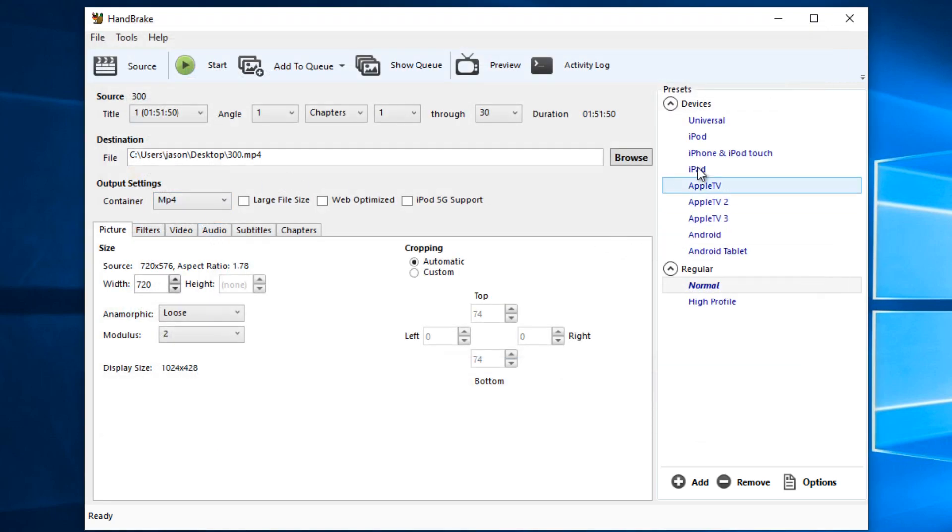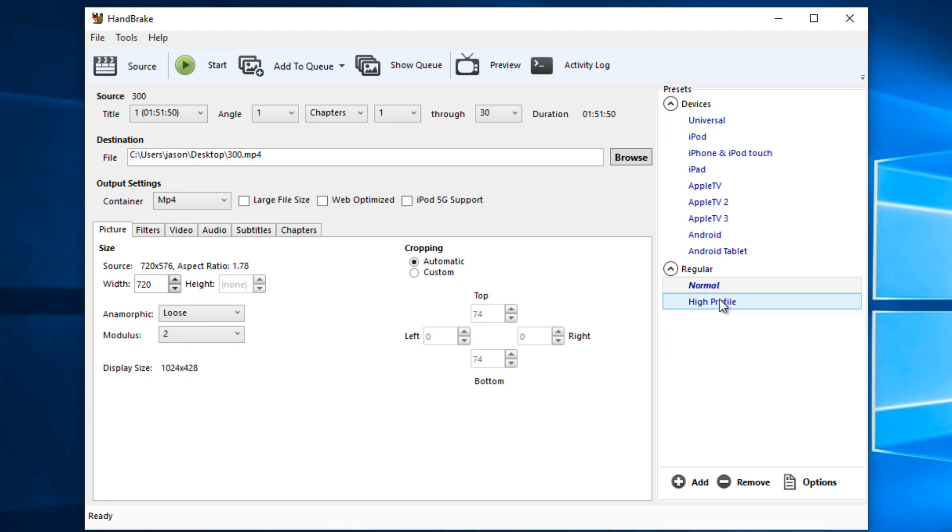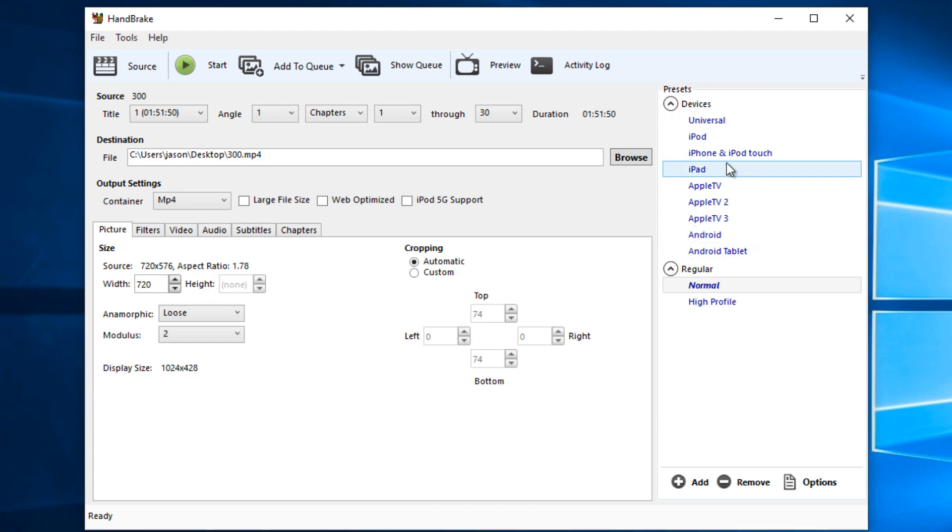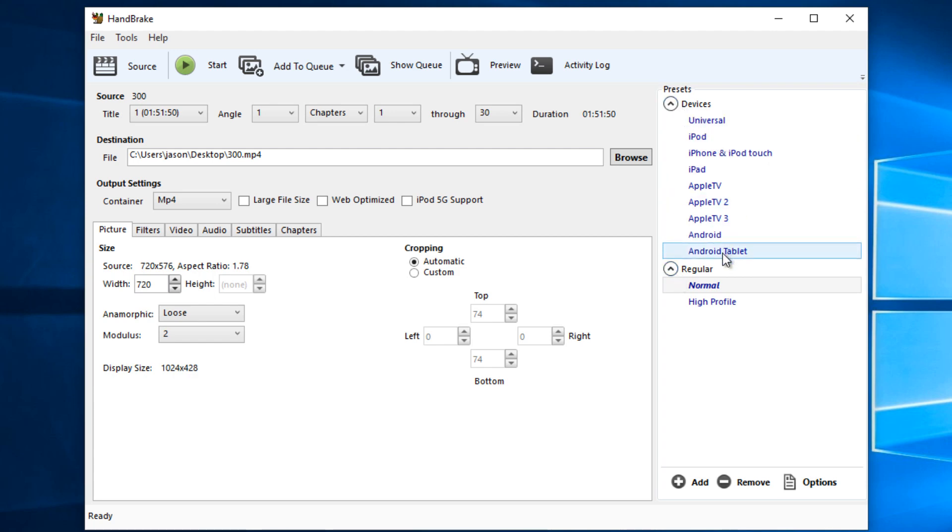Now we've done that. Over on the right-hand side, this is where we can decide what sort of device we're going to play this back on. If I were to play this movie back on my computer, then I would probably use regular normal, which is already selected here, or maybe high profile. If I was going to put it on an Android tablet, I would select that, and if I was going to put it on an iPad, I would select that or an iPhone. So you get the idea. These are presets for the devices that you're going to play it on. I'm going to leave it on normal because I'm just going to demonstrate this playing back on my computer. The next thing left to do really is just click the start button.